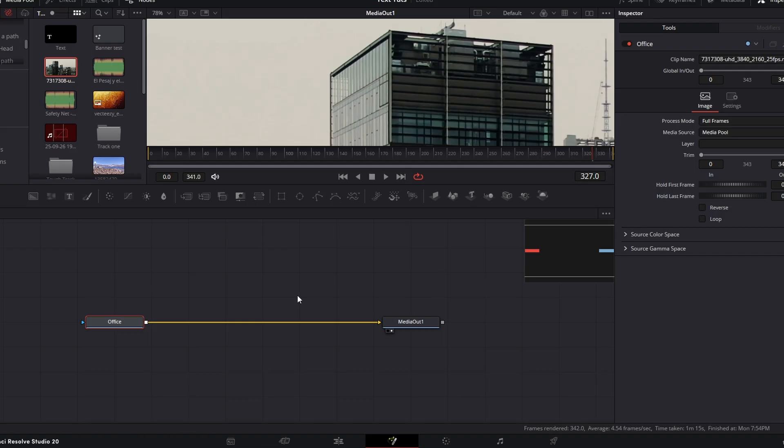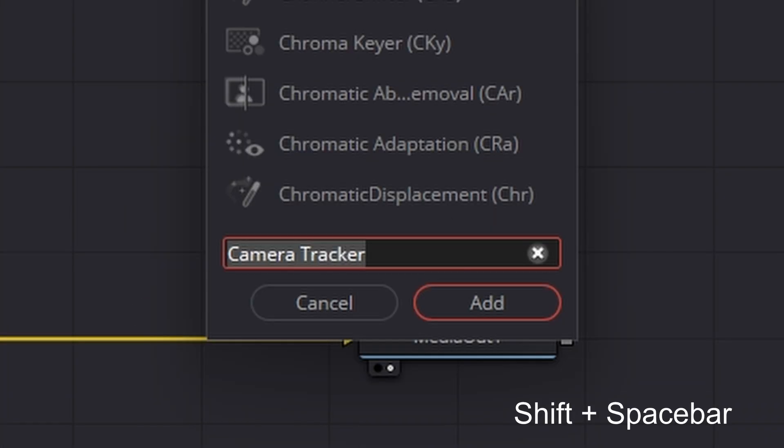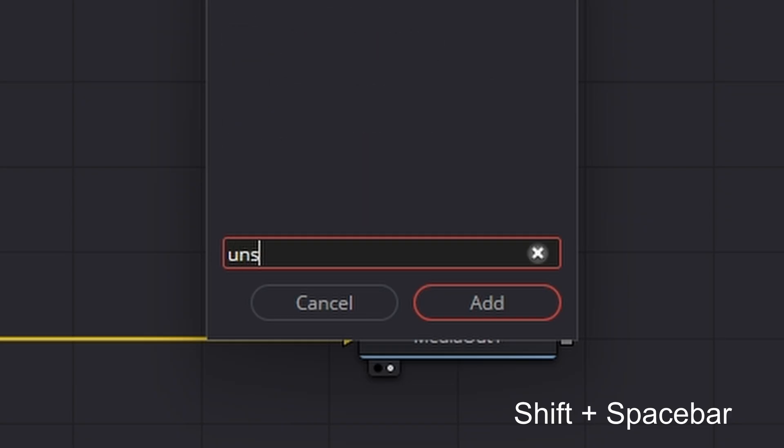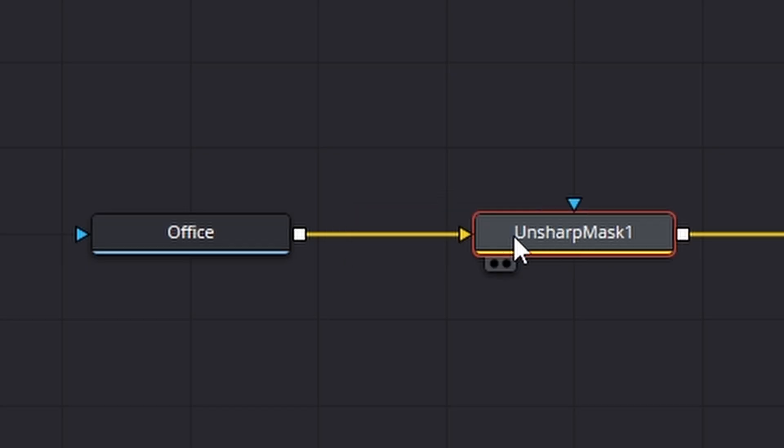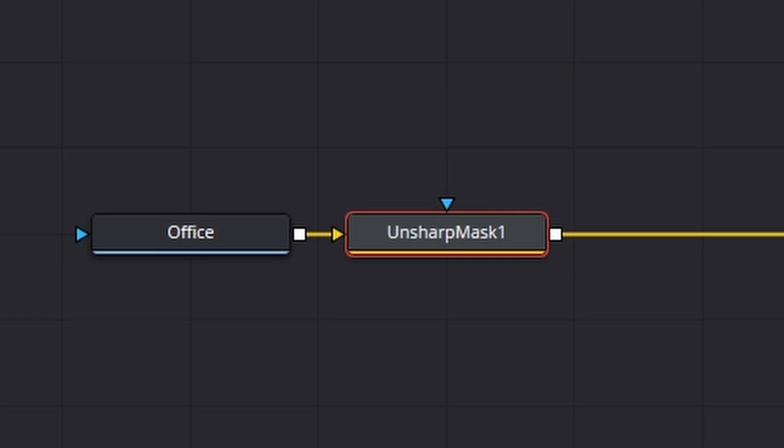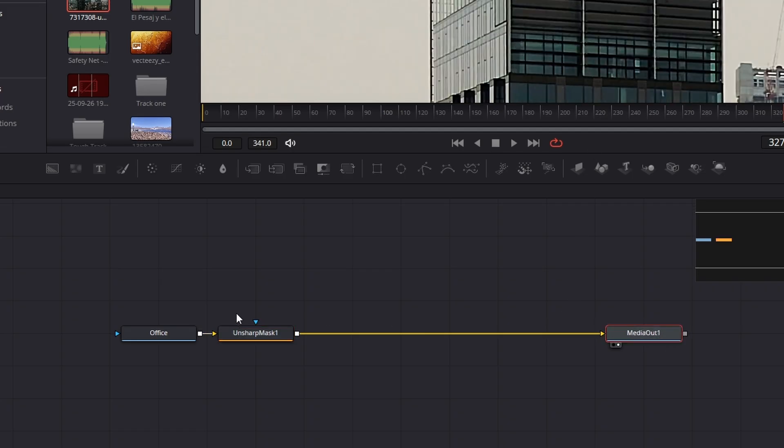So one trick I use is if we click on the Office footage and then shift space bar, what we're looking for is an unsharp mask. And what that does is adds contrast to the image, which is really good for the tracker.